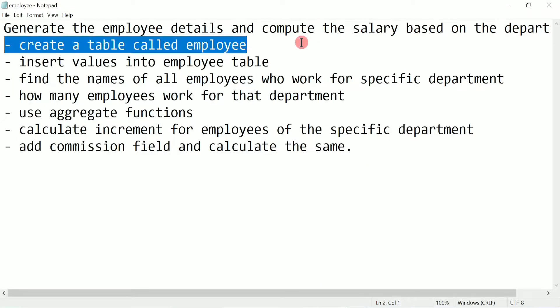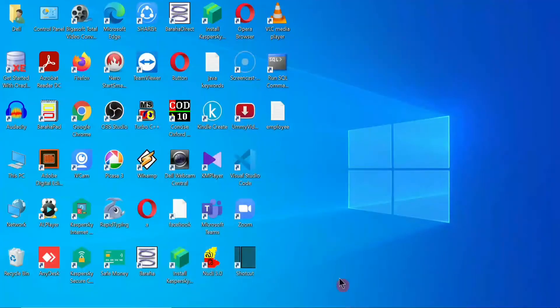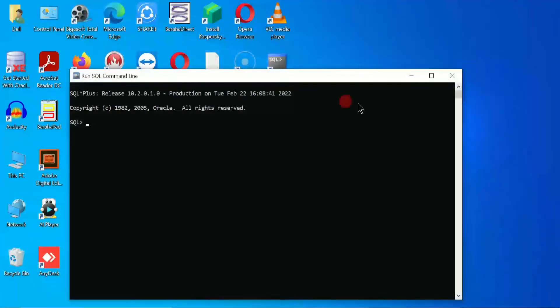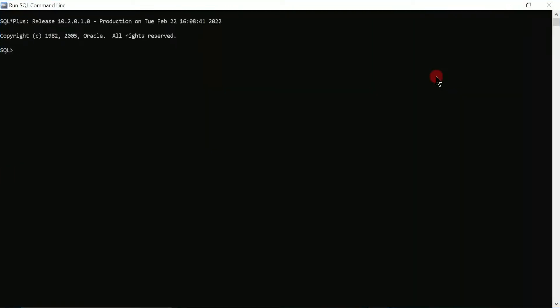First of all we are going to create a table called employee. To do that I have to click on Run SQL Command, which is a shortcut on my desktop. Otherwise you can click on the Start button and find Run SQL Command Line there. Click on this and you will get the Run SQL Command Line window. Here you need to type connect and press enter. It will ask you to enter a username — type system and press enter. Now it is asking for a password. I am going to type my password, which I set during the installation of Oracle 10g. Press enter and here you can see it is displaying connected.